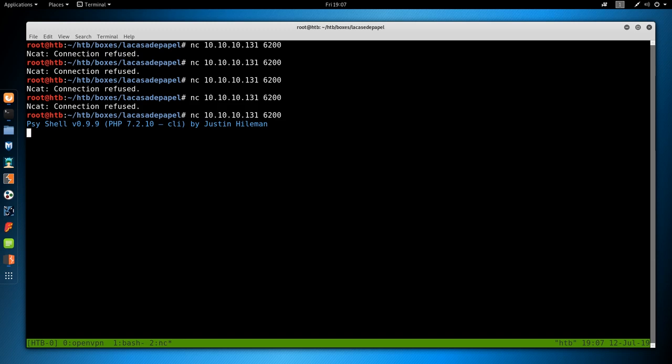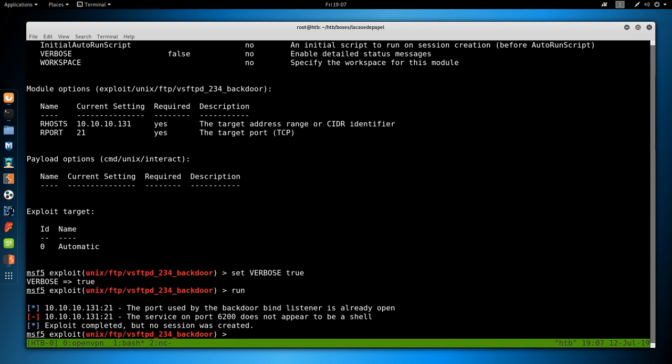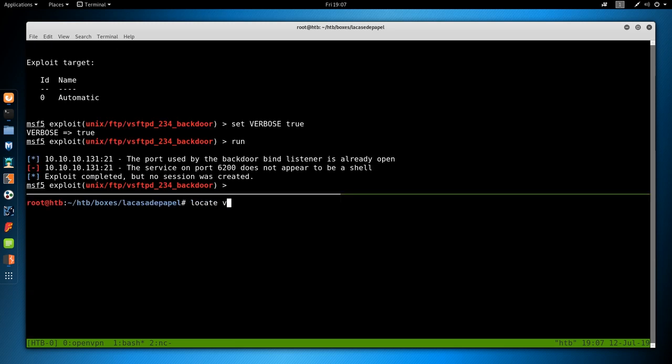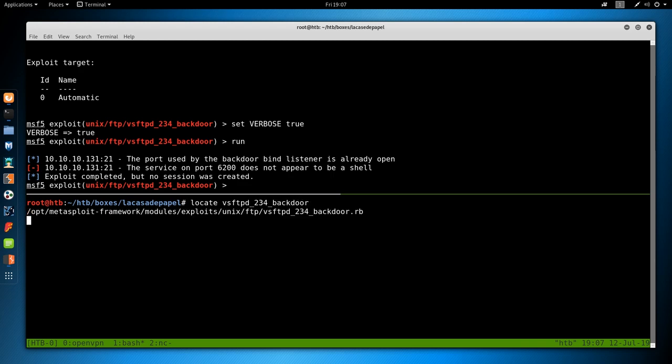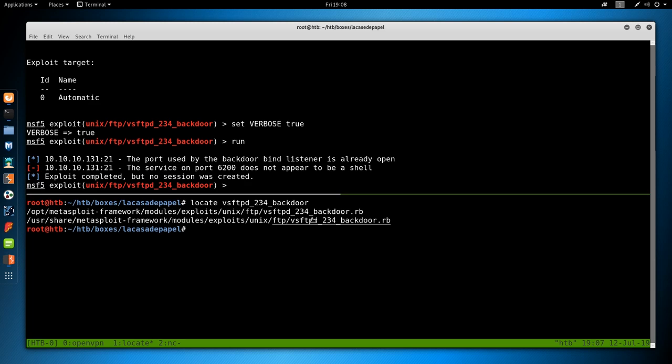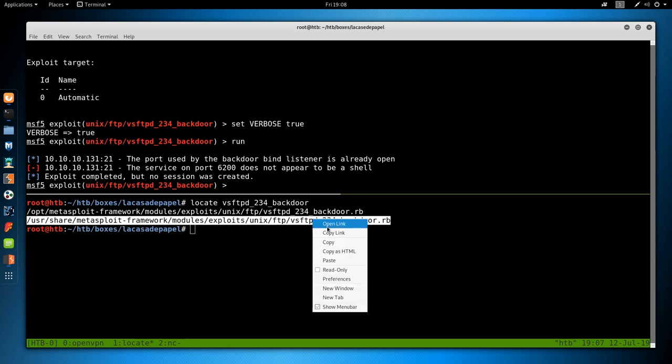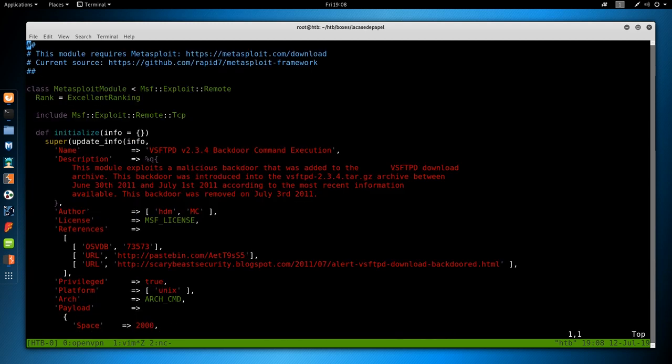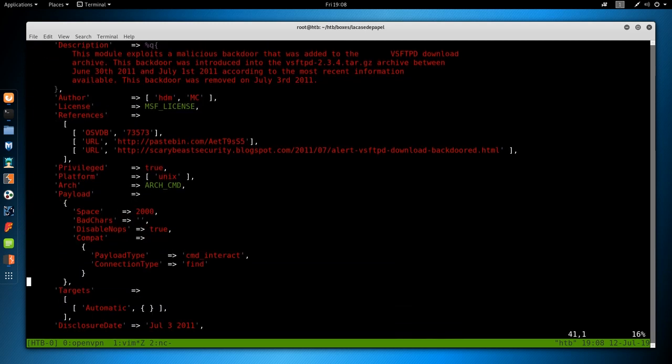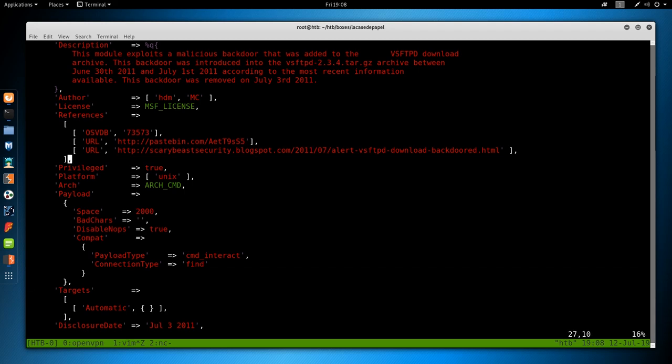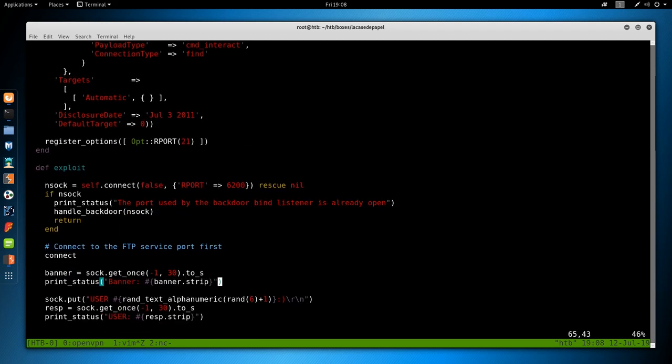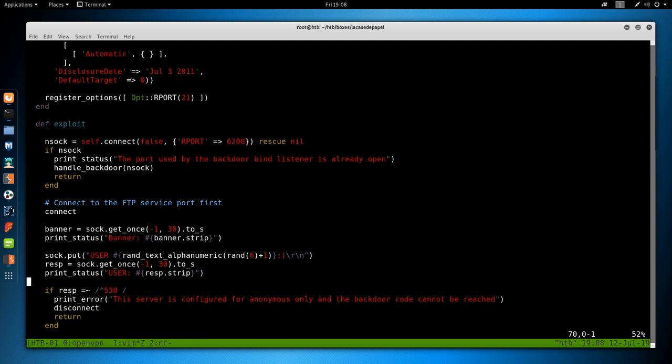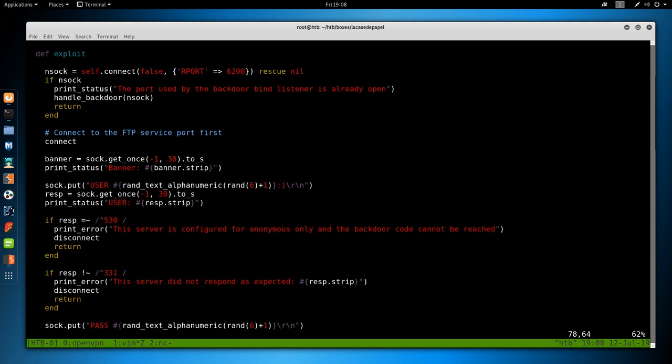So the first thing I'm going to do is netcat 10.10.10.131 on port 21. And then we'll type user ipsec smiley and the password of ipsec, we can get a shell on that port. So we will dig into the assembly or binary at the end of the video. But for now, we'll just be happy that we have a PHP shell.